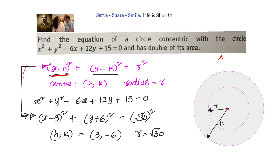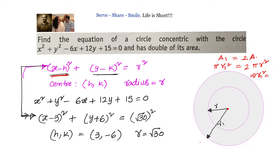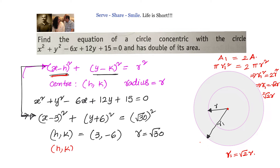The new circle area is 2 times the given circle area. Using pi r1 squared equals 2 pi r squared, we get r1 squared equals 2r squared, so r1 equals root 2 times r. The new circle has the same center since they are concentric, and the new radius is root 2 times root 30, which is root 60.